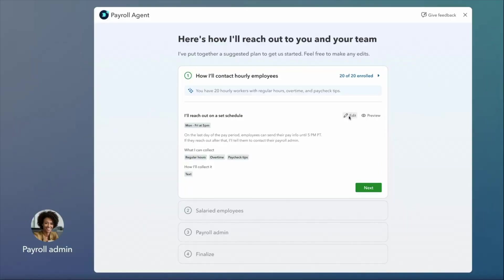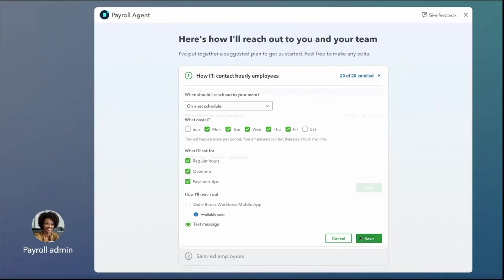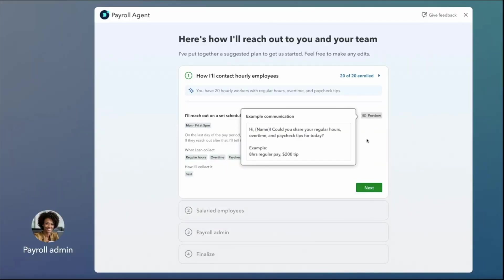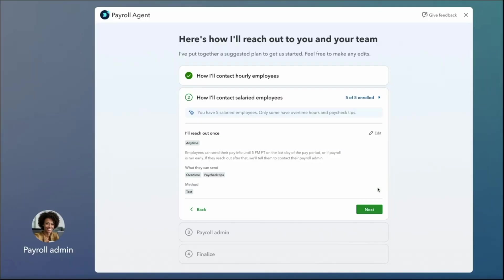As the admin, you're always in control. You can easily set preferences like how often the agent communicates with employees, the types of pay information to collect — think regular hours, overtime, paycheck tips — and even your preferred collection method. You can even get a glimpse of the exact text messages the agent will be sending, giving you full transparency and peace of mind. What about your salaried employees? The agent recognizes that regular hours aren't typically reported for them. However, it's smart enough to know that things like paycheck tips or overtime might sometimes be included, so your salaried employees can easily reach out directly to the agent with any such information, ensuring every detail is captured without you having to chase it down.